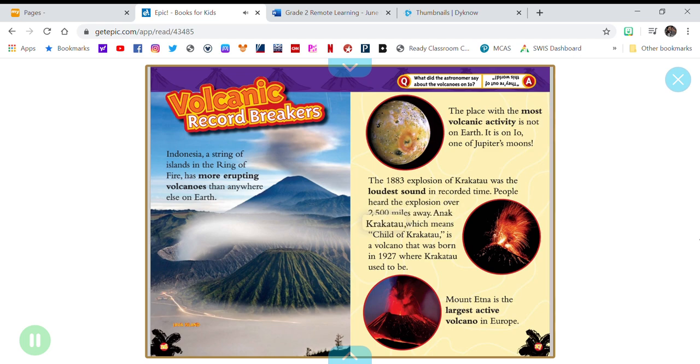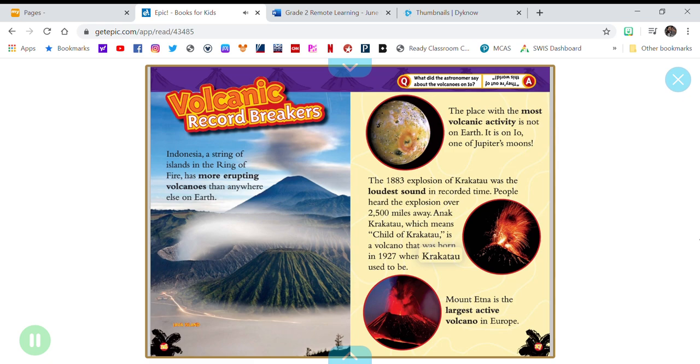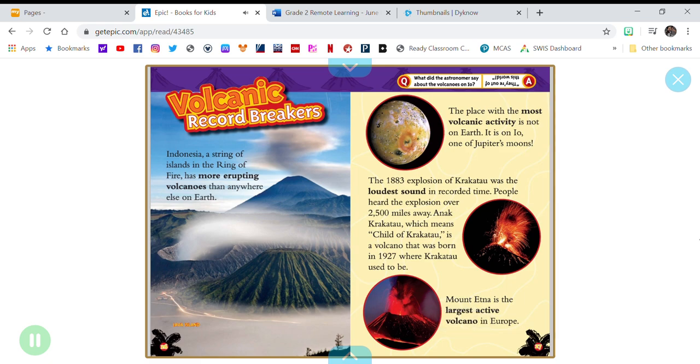Anak Krakatau, which means child of Krakatau, is a volcano that was born in 1927, where Krakatau used to be. Mount Etna is the largest active volcano in Europe. What did the astronomers say about the volcanoes on Io? They're out of this world!